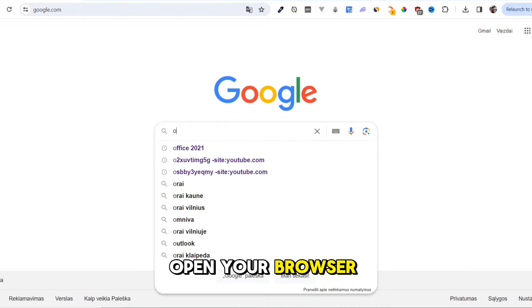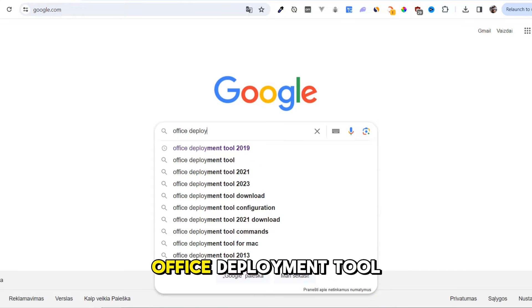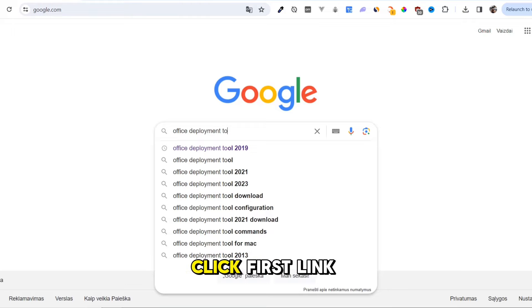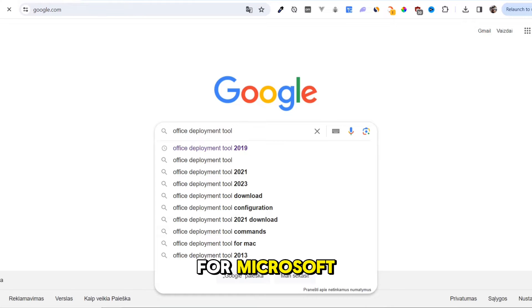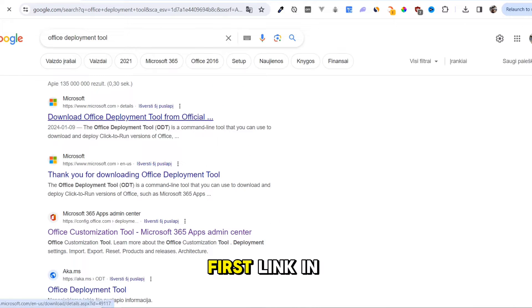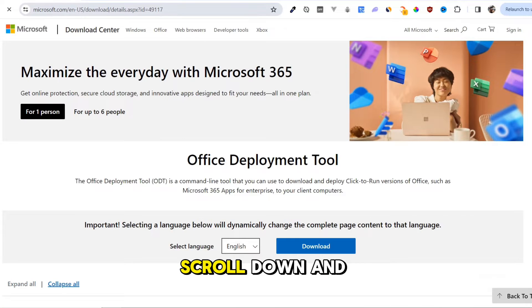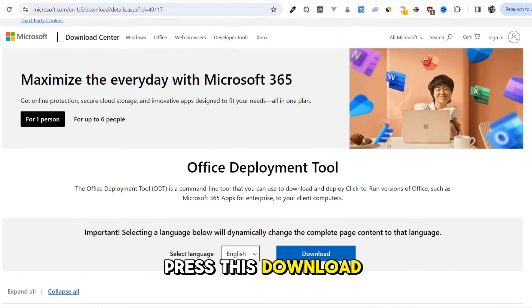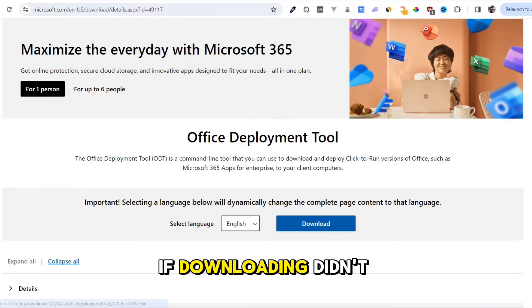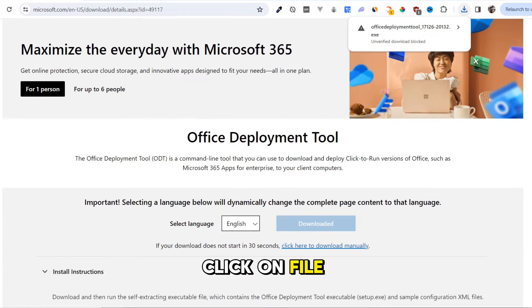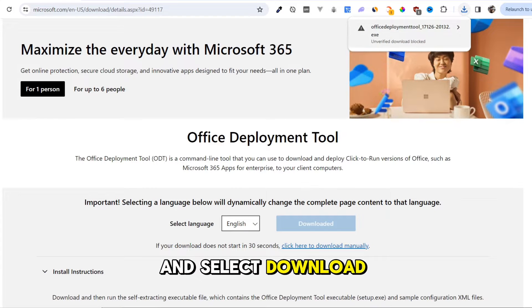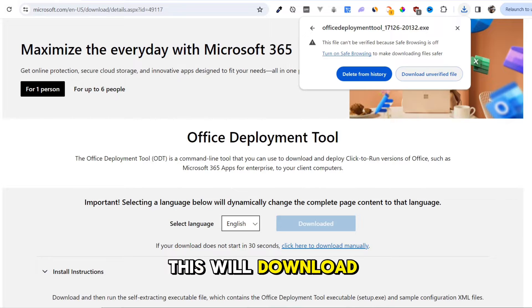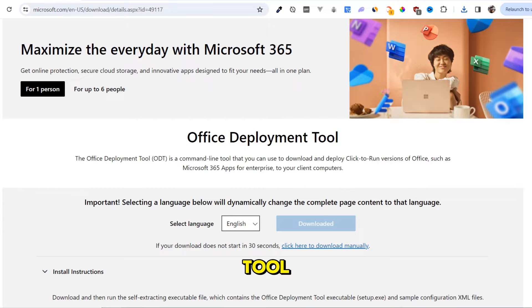Open your browser and search for Office Deployment Tool. Click the first link from Microsoft, or just use the first link in the video description. Scroll down and press the Download button. If downloading didn't start, click on File and select Download Unverified File. This will download the Office Deployment Tool.